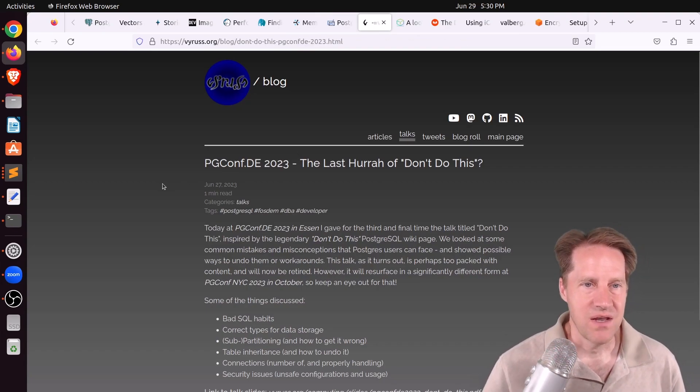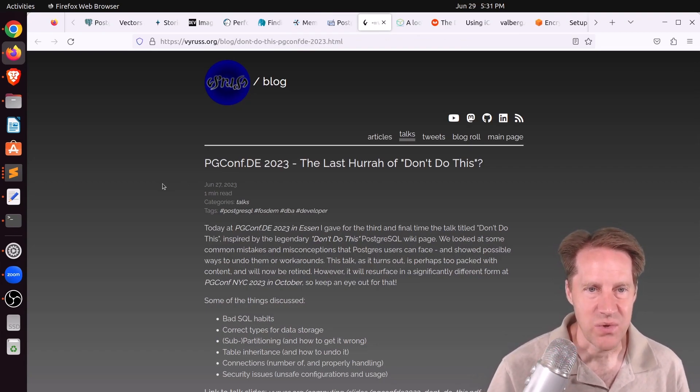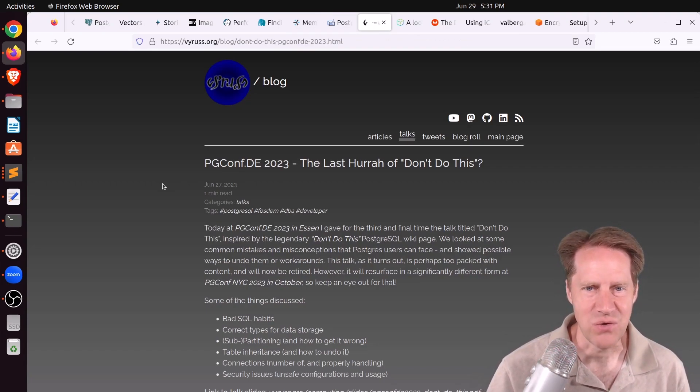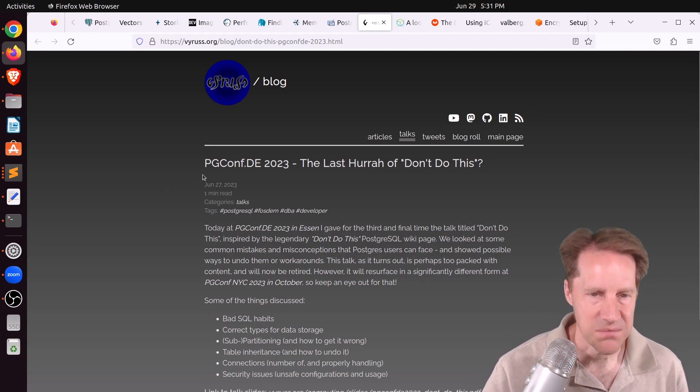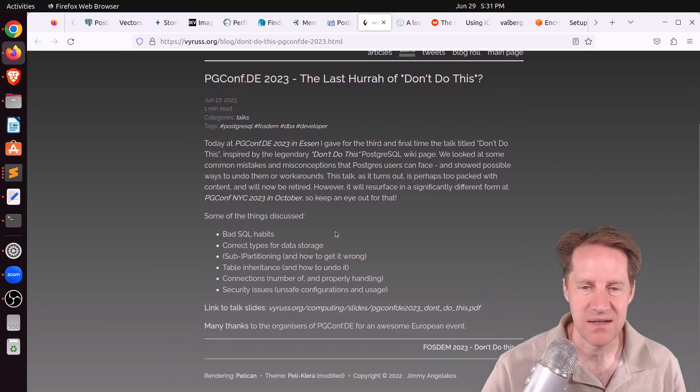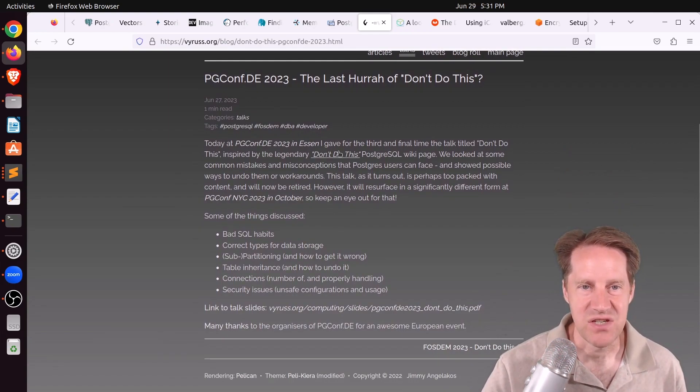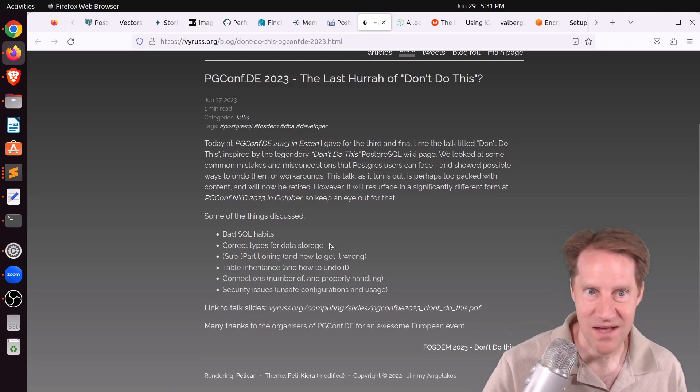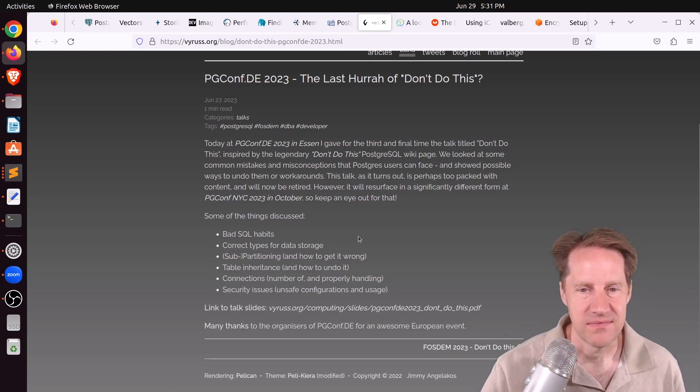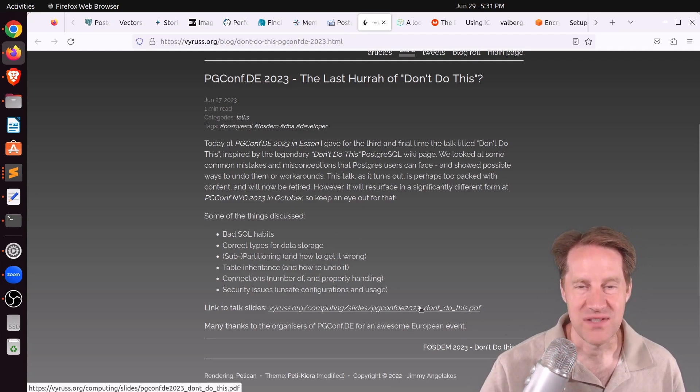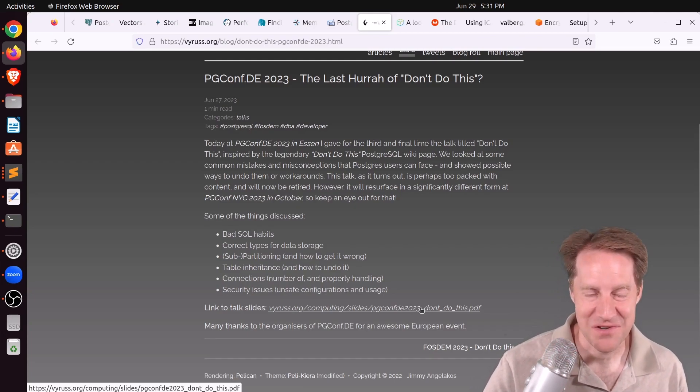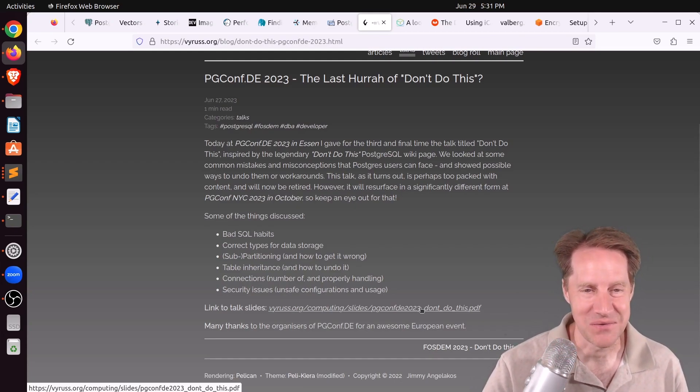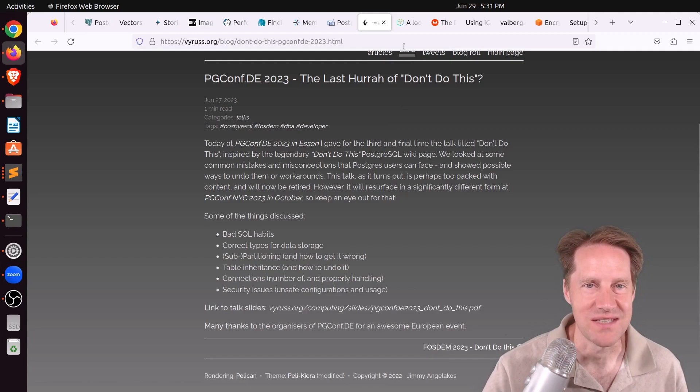Next piece of content, pgconf.de 2023, the last hurrah of don't do this. This is from byrest.org. And I believe we've covered this presentation before, but it's been updated for this month. And the presentation is don't do this. So there's a number of things that you should not do in Postgres. And the actual PDF of all the slides are here. So this is something I think is good to review periodically to make sure you're not doing these things. So definitely recommend checking this piece of content out.